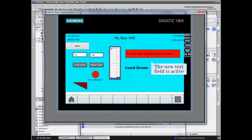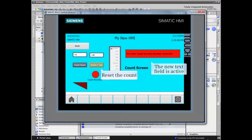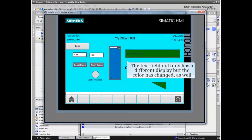Note that the text field is visible and active. In the example, we will reset the count and see that the text field not only has changed the text displayed, but the background color as well.